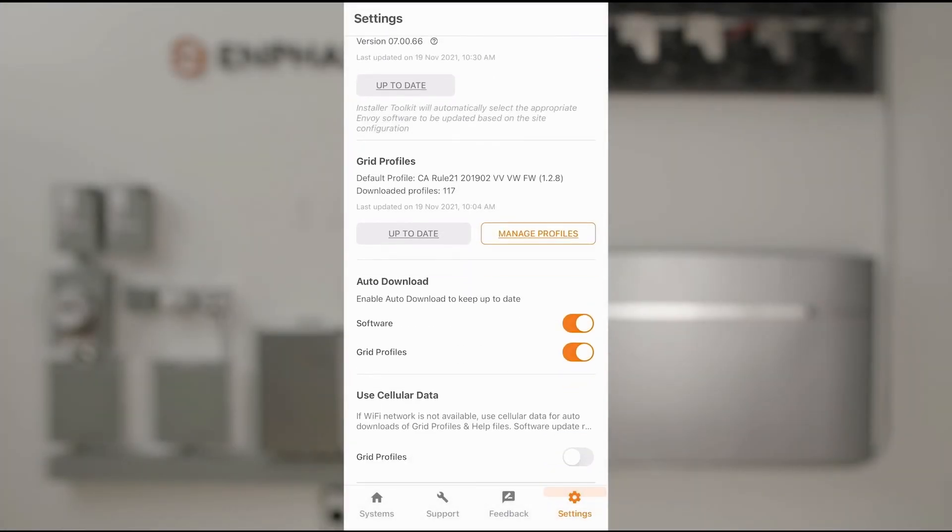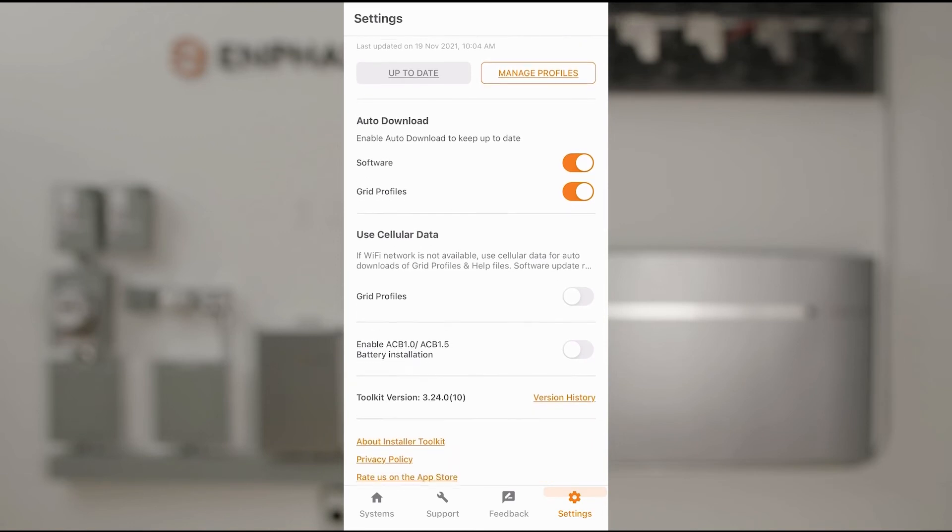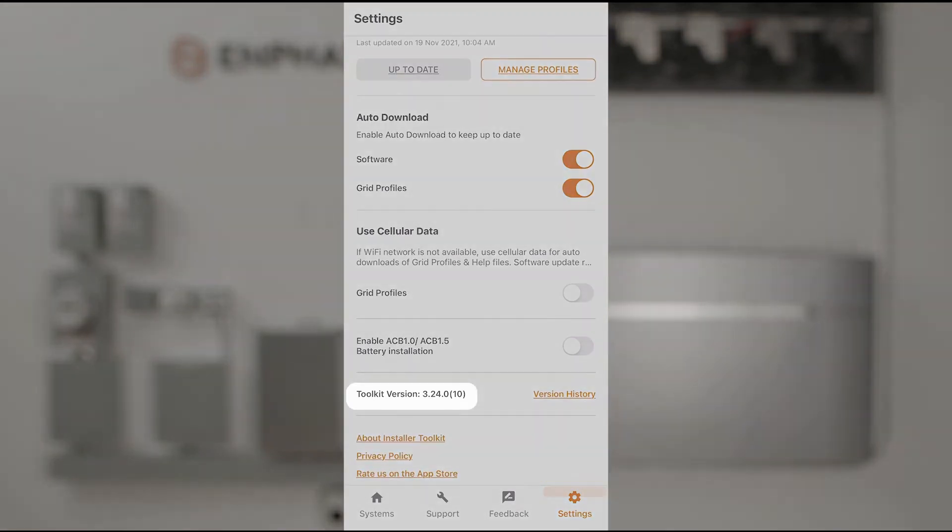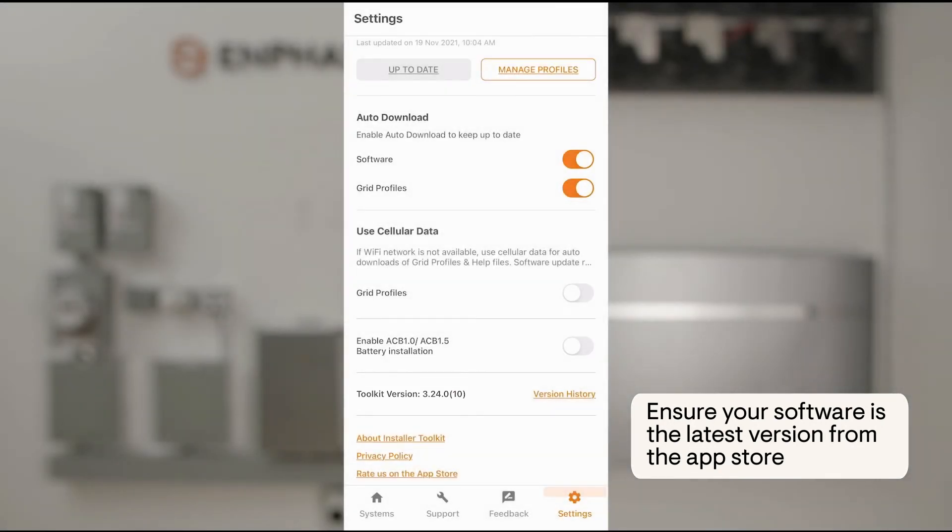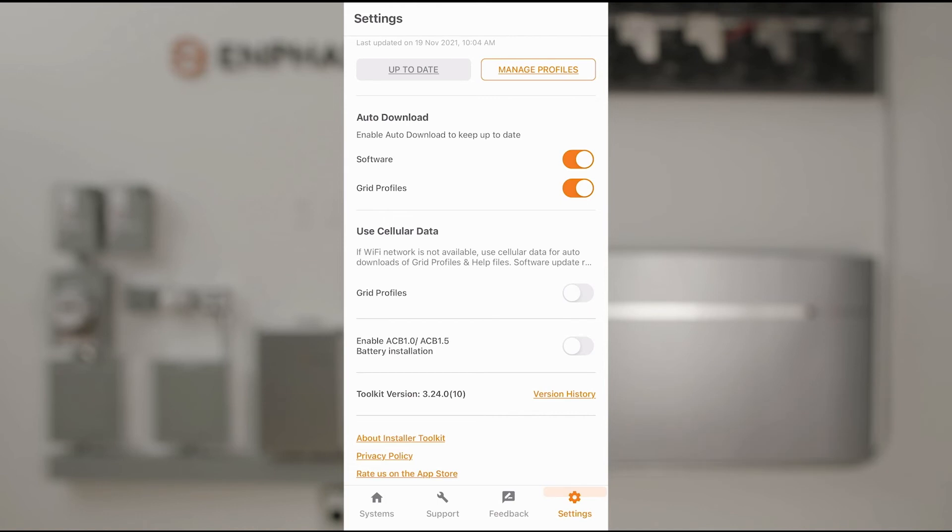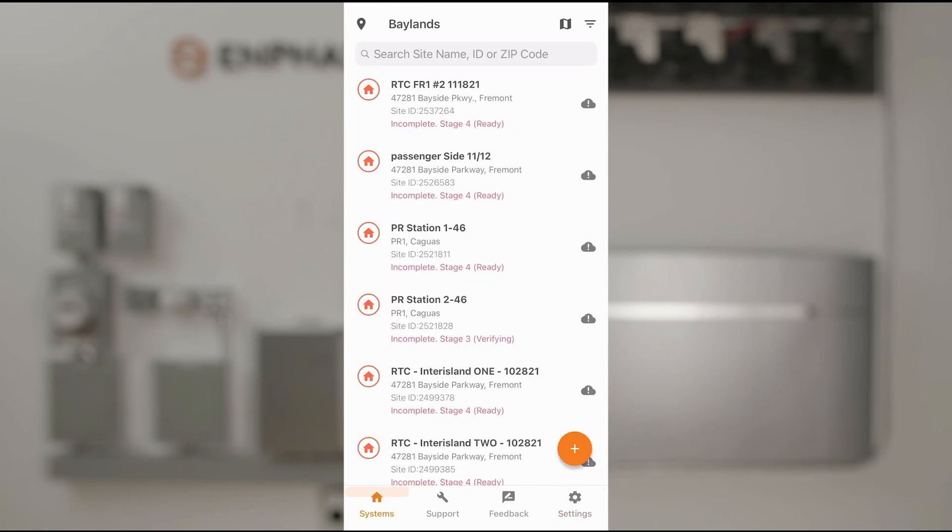And lastly, I'll just go down and check the version of installer app I have, which is 3.24.0, to ensure that this is the latest version available from my local app store. Once I've verified all of these, I'm ready to start commissioning my systems.